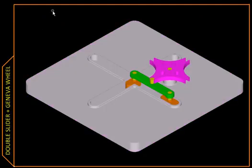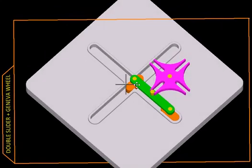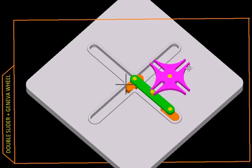Let us now watch this mechanism in 3D and in action. This is the cross slot in which the two orange-colored sliders slide, and the green link connects these two sliders. The purple flower-like link is not part of this mechanism — it is called a Geneva wheel and it is there to provide intermittent motion. Let us see the animation now.